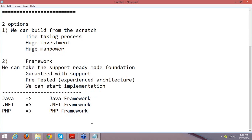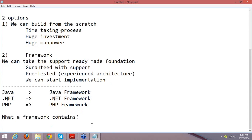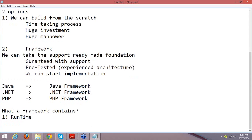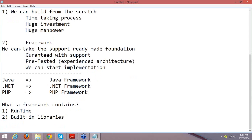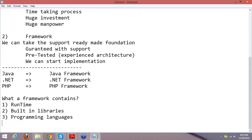Do remember: .NET is not a programming language — .NET is a framework. Java is a programming language and Java also has a framework. PHP is also a programming language and PHP also has a framework. Generally, a framework contains three components: the first is runtime, the second is built-in libraries, and the third is programming languages or compilers. Any framework contains a process engine called runtime, built-in libraries which are ready-made code, and programming language compilers.